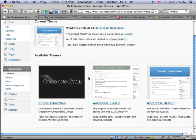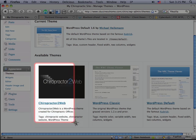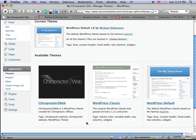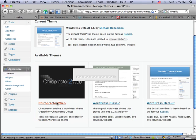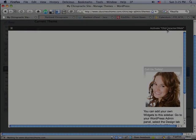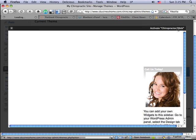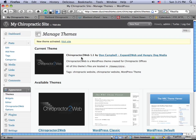And if I go in here, now you're going to see that because I copied that folder over, I've got the Chiropractor to Web theme here. I'm going to go ahead and click on that. And then I'm going to say Activate. And when I click on this Activate theme, it's going to turn on the Chiropractor theme.